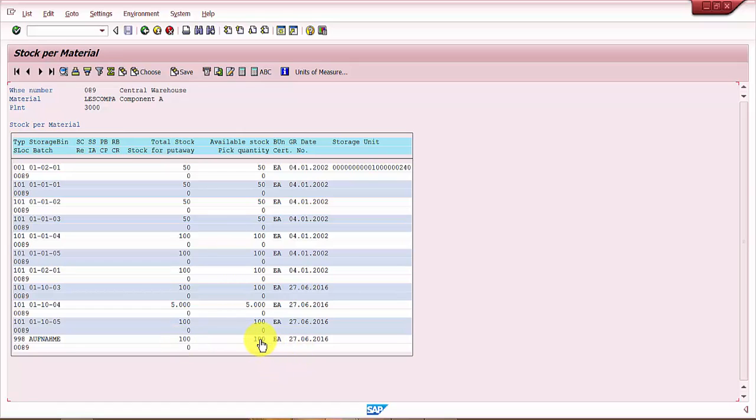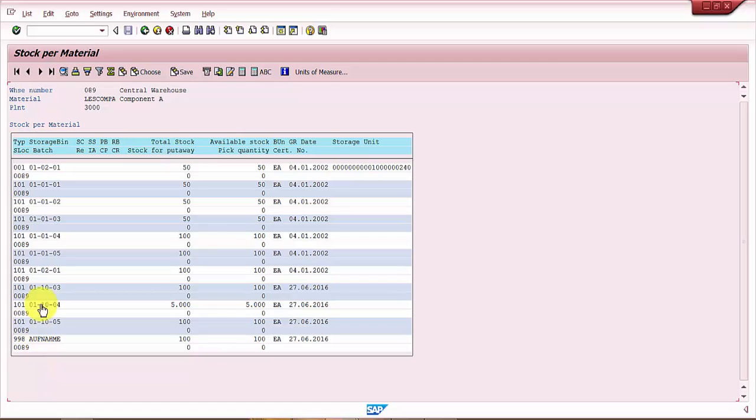Now we need to transfer this from 998 storage type off name to our regular storage type. The regular storage type is 101. So what we need to initiate is a stock transfer from storage type double nine eight to 101.